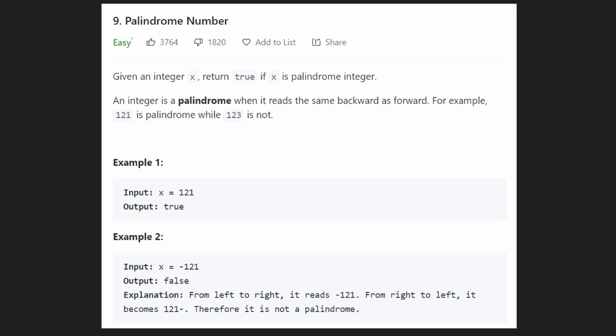Hey everyone, welcome back and let's write some more neat code today. So today let's solve the problem palindrome number. In this problem we're given an integer x and we want to return true if and only if this integer x is a palindrome number.